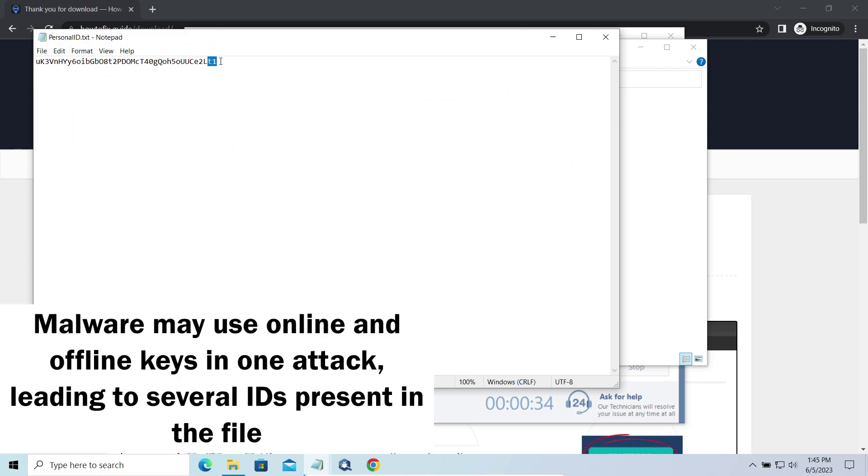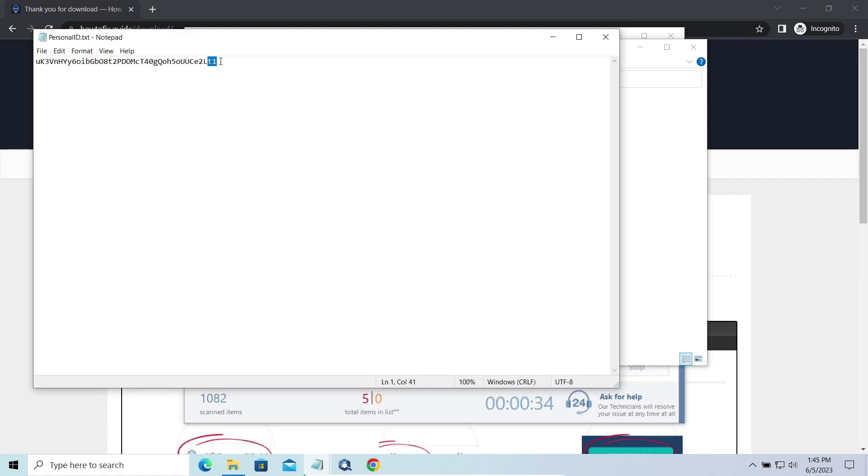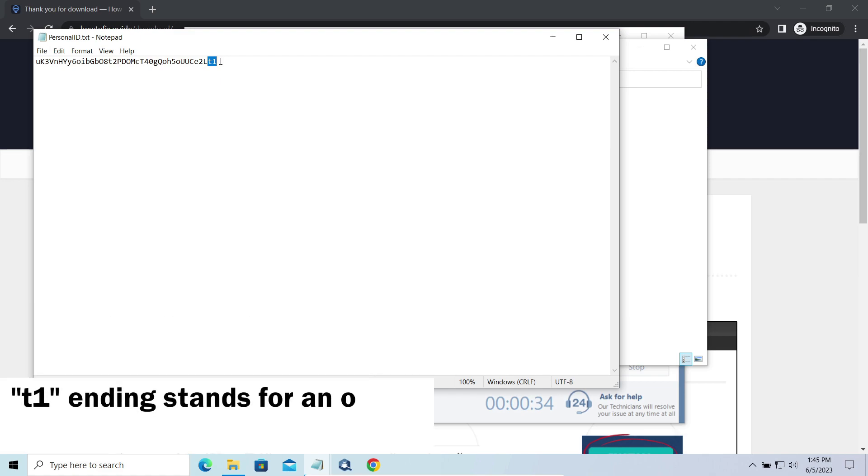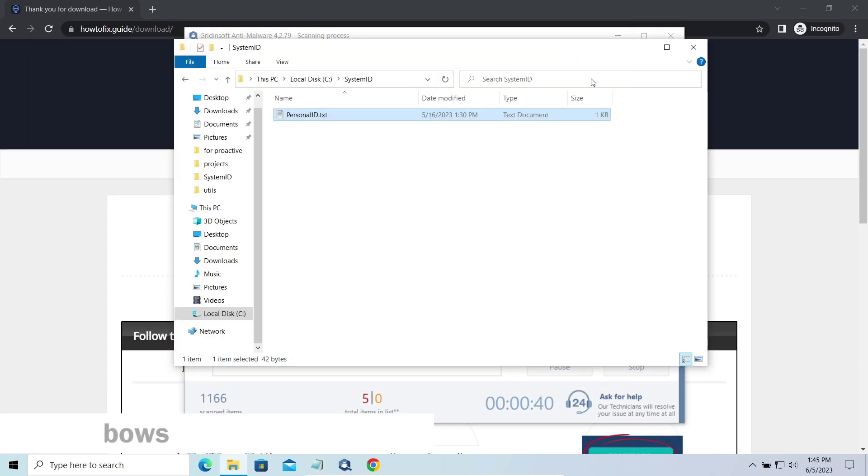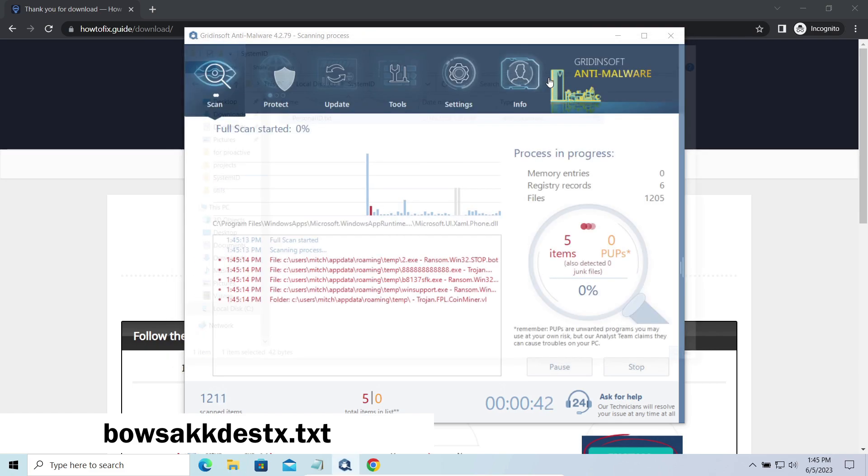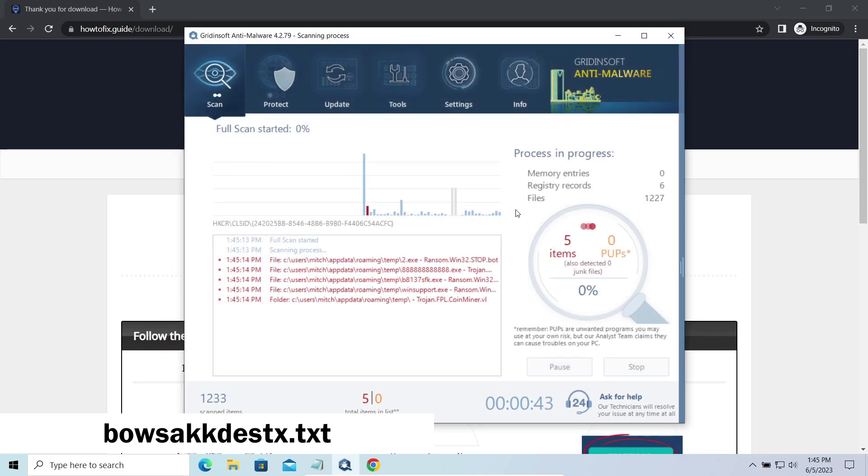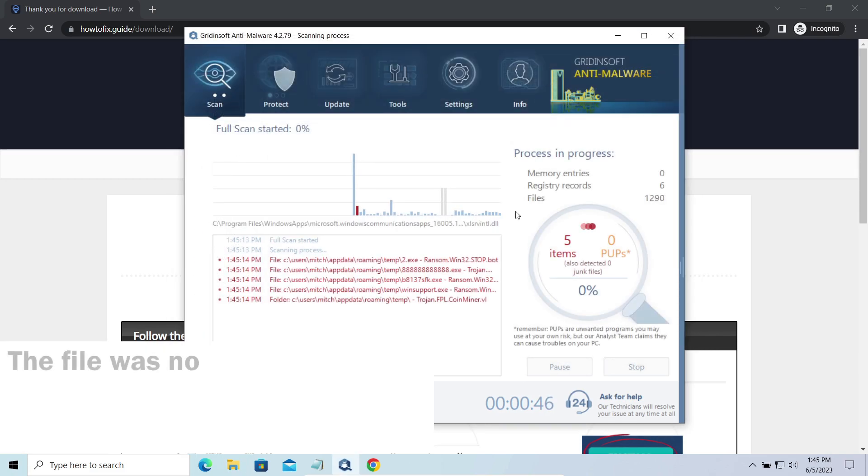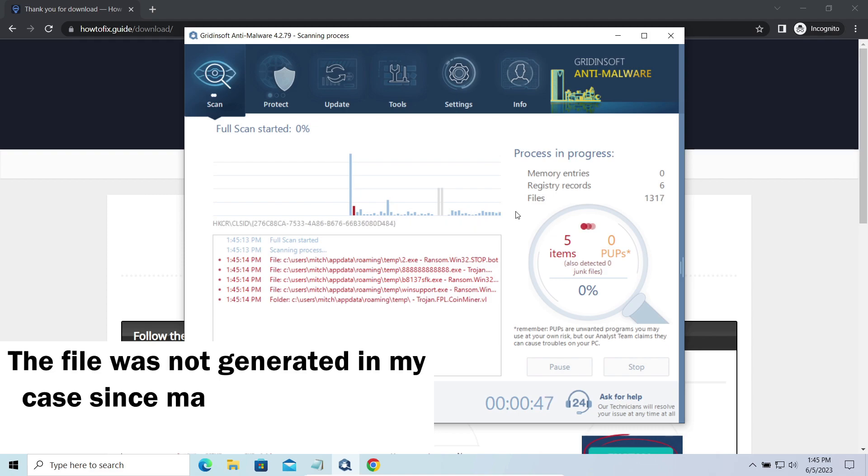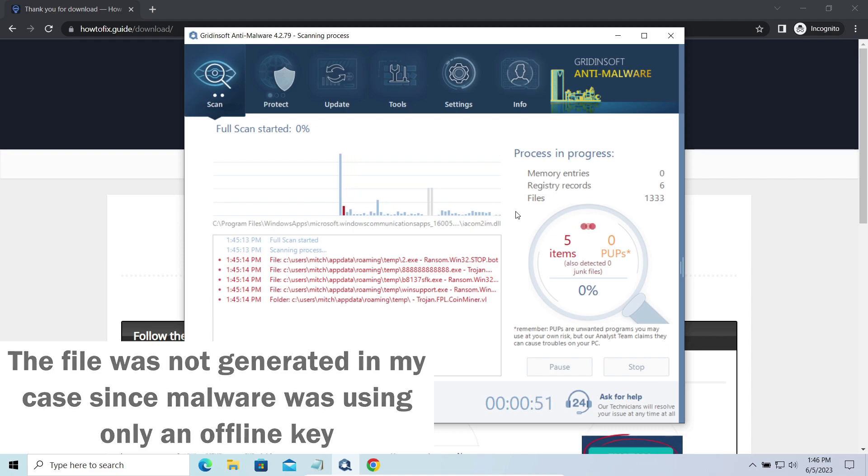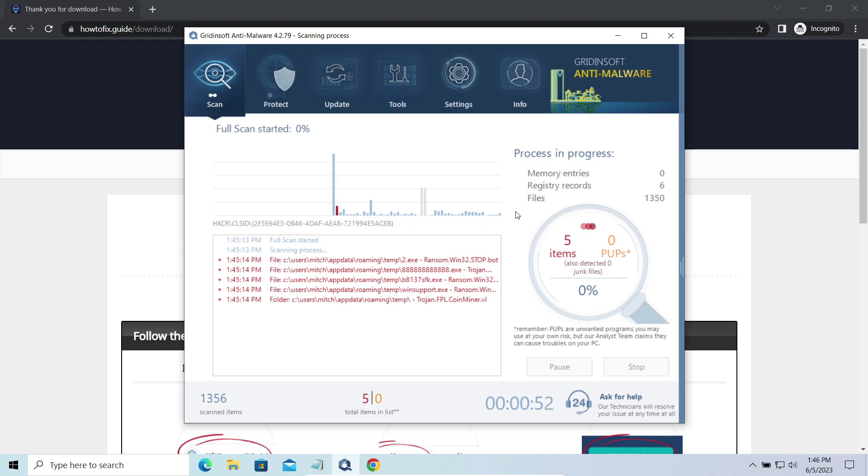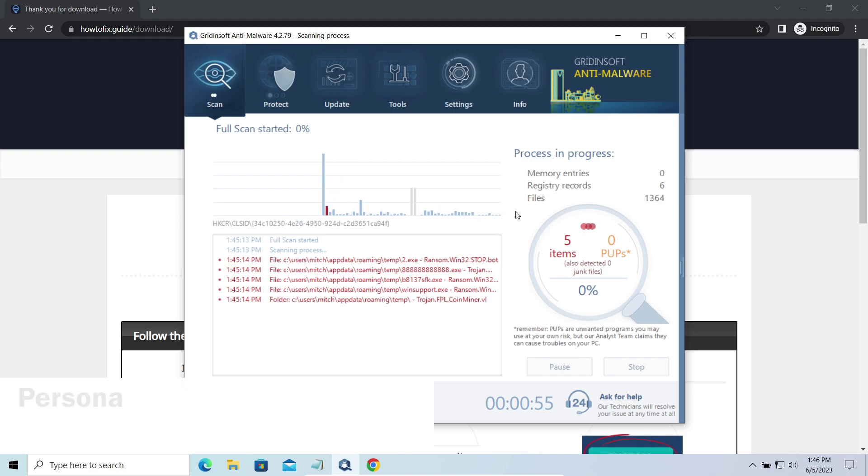If the string ends with T1, then malware has used an offline key to encrypt your system. Any other endings on the string means the use of an online key. The other sign of online key usage is the presence of this strangely named txt file in the same folder. This file keeps a public key used during the creation of an online key, though it may sometimes be created but not used because of network errors. To be sure about the type of the used key, it is better to look at the PersonalID.txt file.